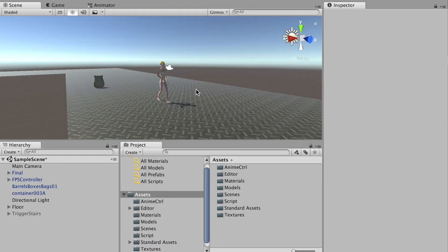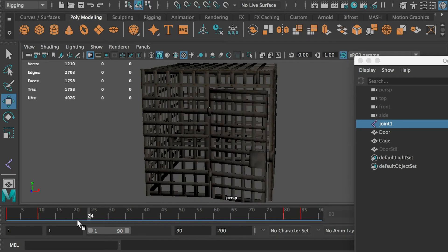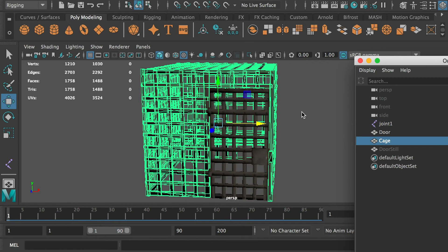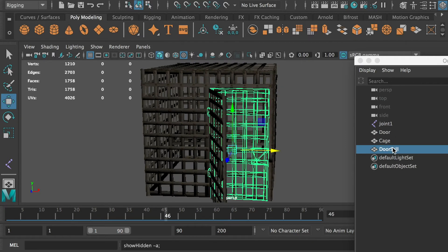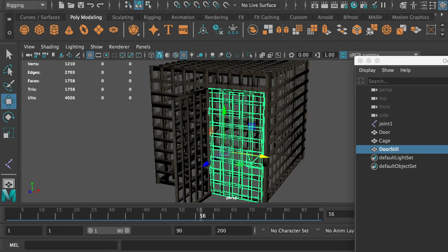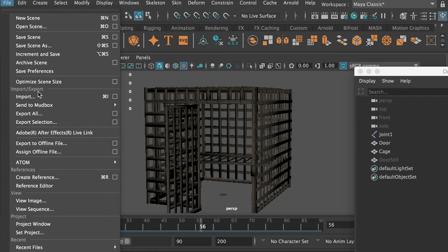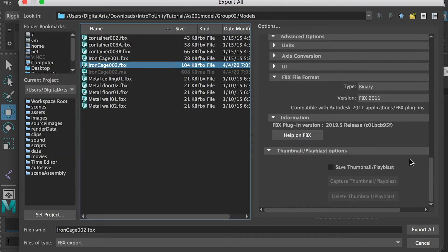Now let's make it a bit more complex. I created an iron cage model, rigged the door, and created a door open animation from frame 10 to frame 80. Here's the model for the door and cage. I duplicated the door model — one has the animation and one doesn't. Export the file via File > Export All as an FBX, check on Animation, and use the 2011 file format.